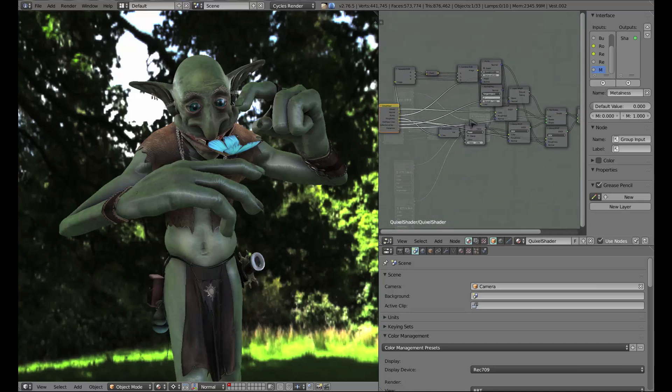If we go ahead and open this group up you can kind of take a look at what's going on inside, but it's beyond the scope of this video so we're not going to look really specifically into what's happening here. I've designed this node to be very plug and play, but if you're interested you're more than welcome to open it up with the Tab key and take a look at what's going on behind the scenes.